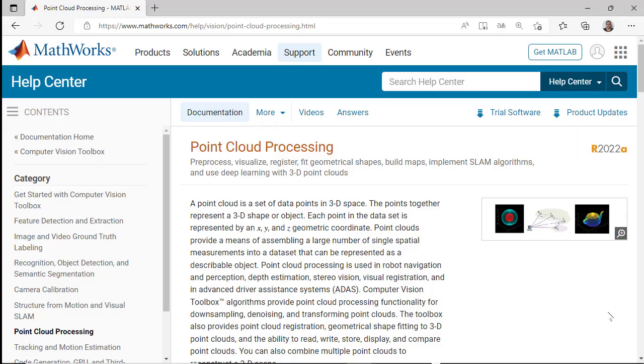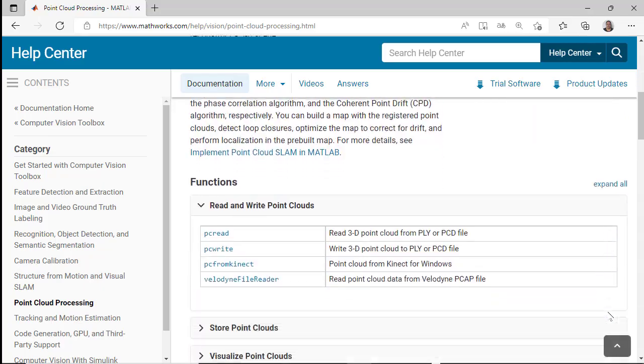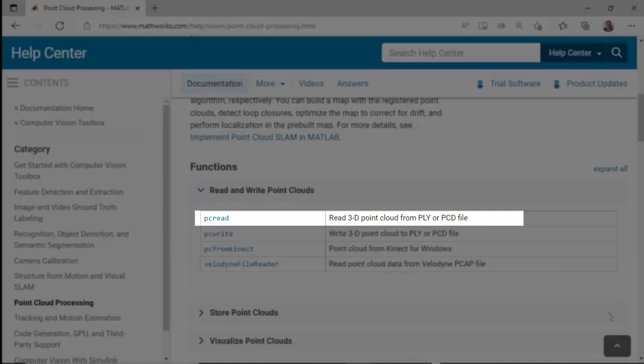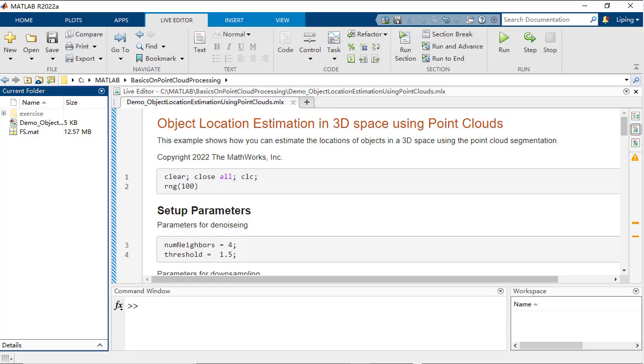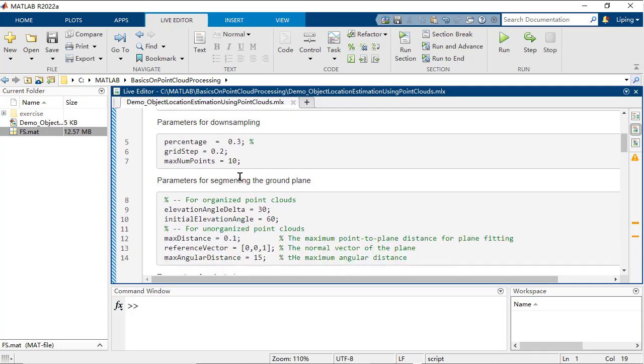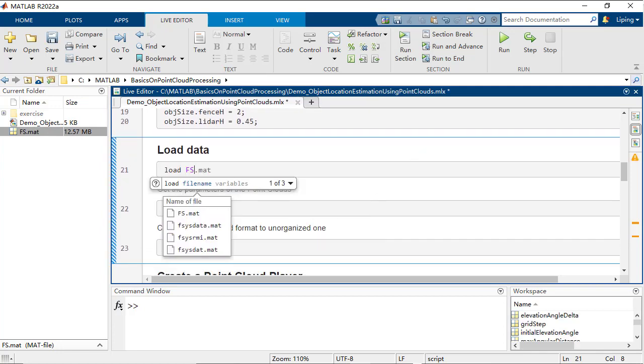You can get access to a point cloud in various ways, possibly a pre-recorded PLY or PCD file from a robot, a Vanity sensor streaming the data live, or just having the data stored in a file. Here you can use the data loaded from a MAT file.